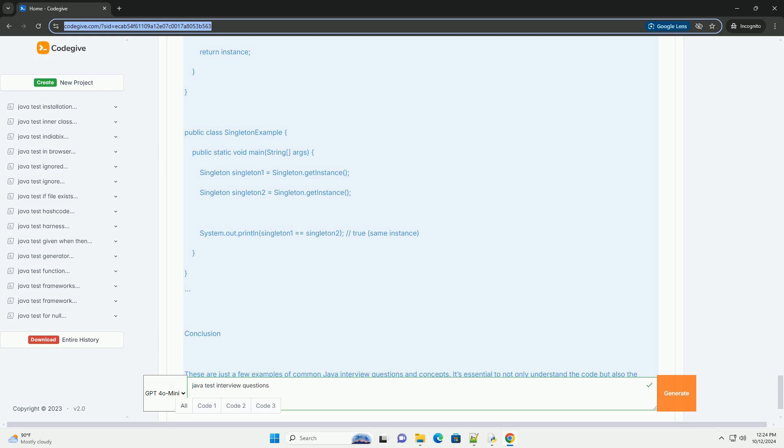Collections Framework. Question 4: What is the difference between ArrayList and LinkedList? Answer: ArrayList is backed by a dynamic array and allows fast random access, while LinkedList is backed by a doubly linked list and allows fast insertions and deletions.